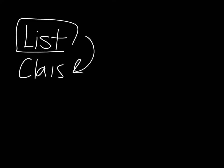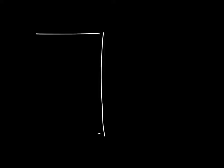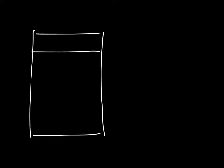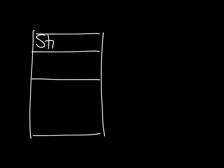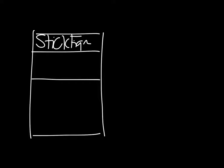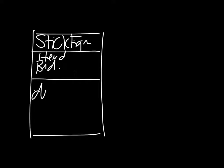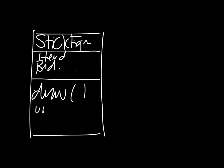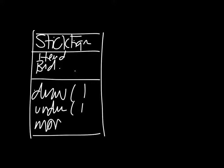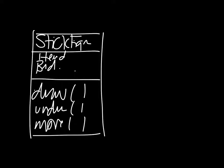From the point of view of classes, we tend to write them using this kind of block notation. We give the name of the class, the variables and the methods. So the class we've been looking at is a stick figure and the member variables are head, body, etc. And down here are the methods, things like draw, undraw, move, colour, etc.